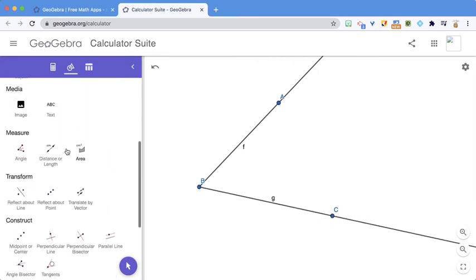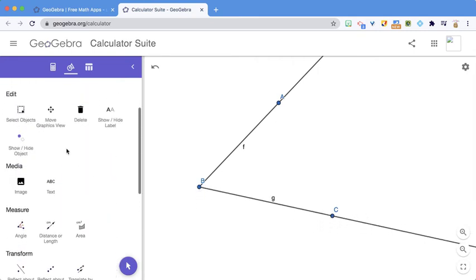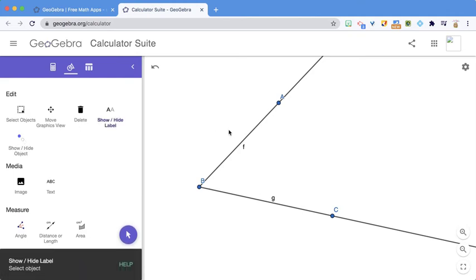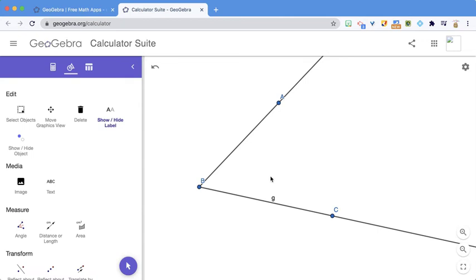And I like to hide the labels. So I go Show Hide Label and I'm going to hide those labels. Now, this is the angle that I'm going to use for my isosceles triangle.